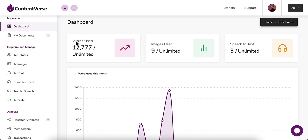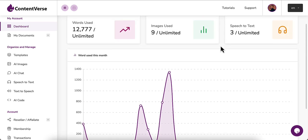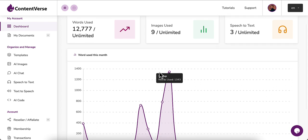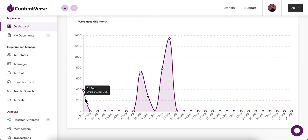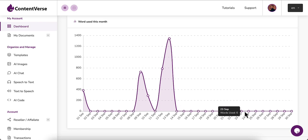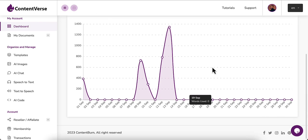Over here you can see the total number of words used, the total images generated, and total speech-to-text created. Here also you can see the words used represented in a graph format that you can easily see and understand.